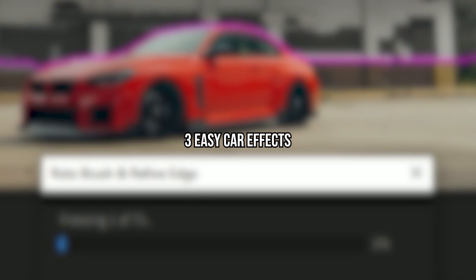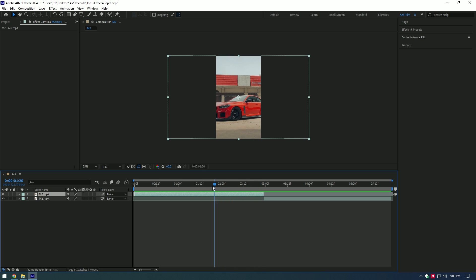Hi guys, in this video I will show you three easy car effects you can do very quickly in After Effects. Let's begin with the first effect: smooth mask transition. Go somewhere in the middle of your first clip and move the second clip under it like this.